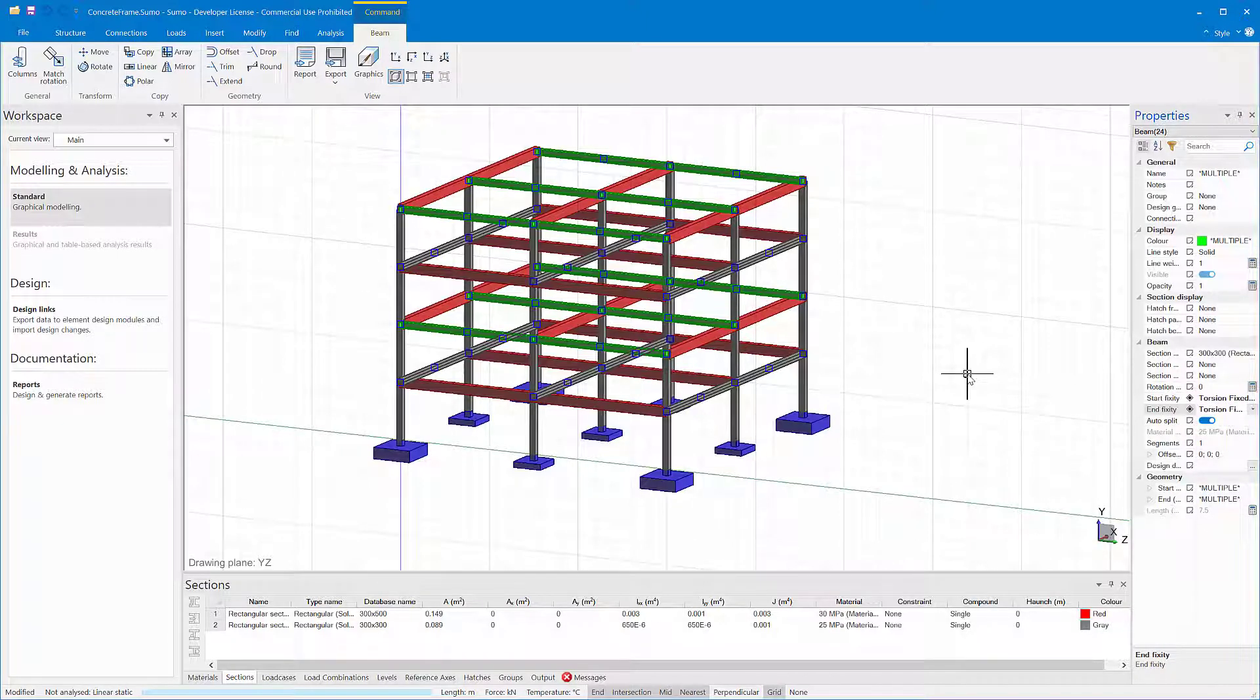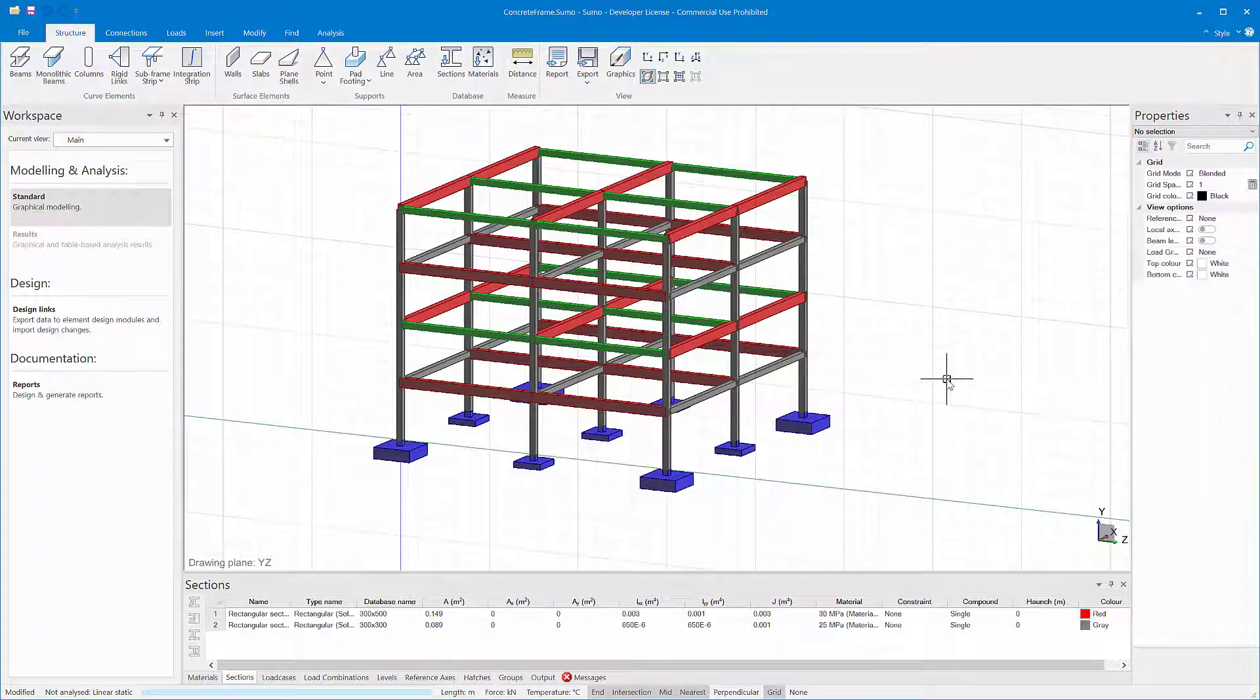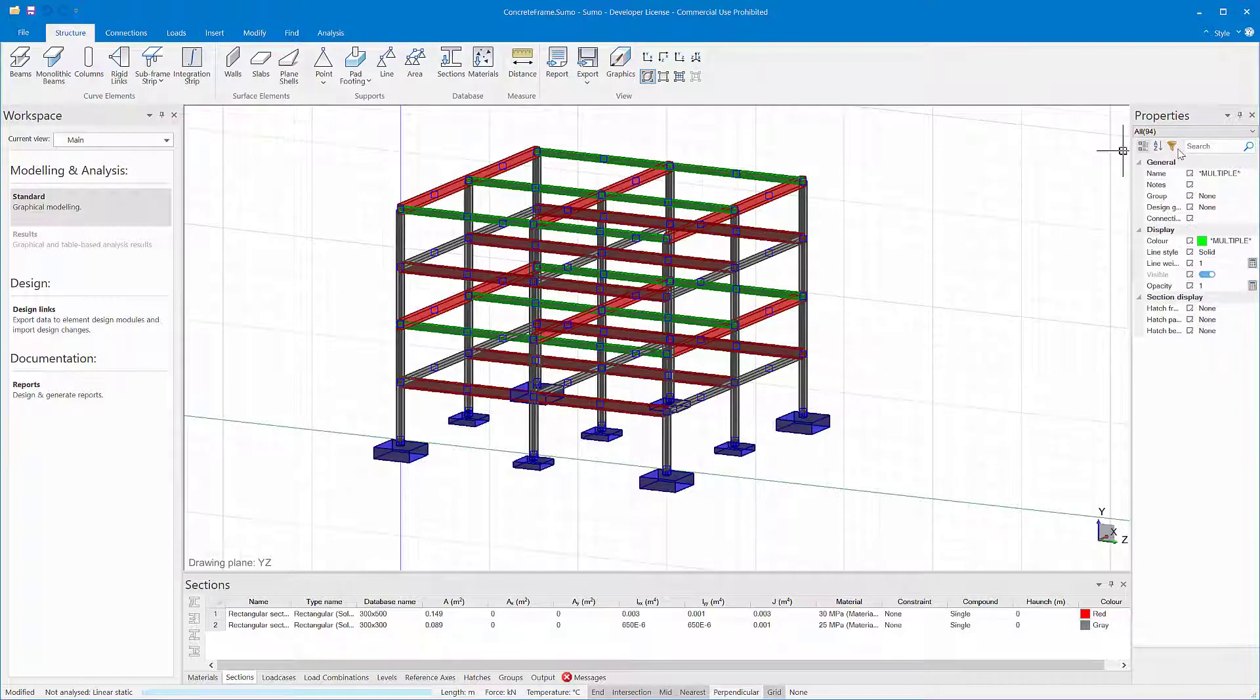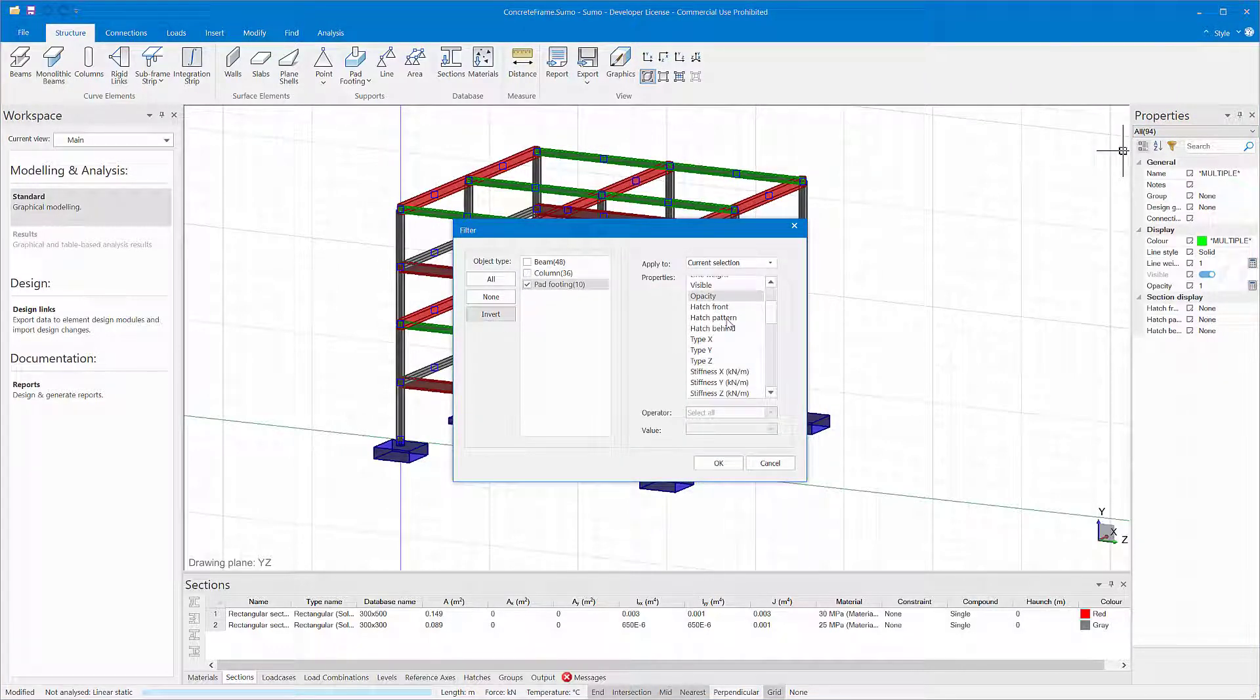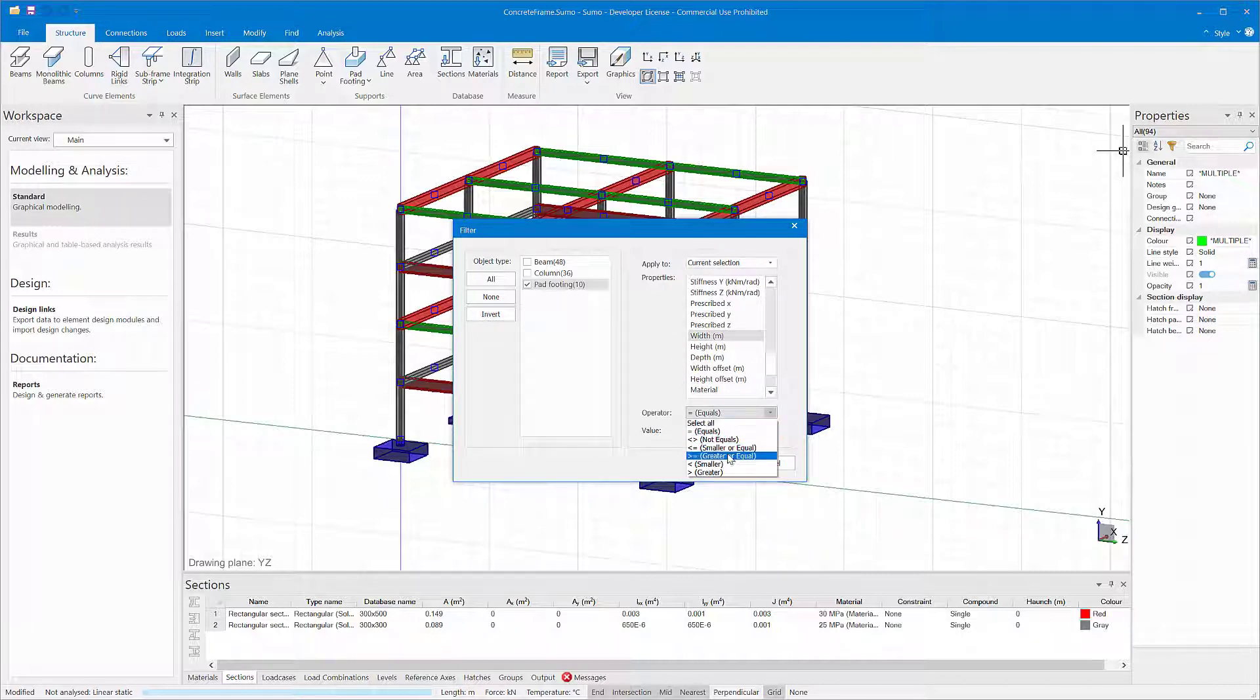I can also use the filter to select the large bases and restrain their rotational degrees of freedom. This time, I'll filter based on the size of the bases.